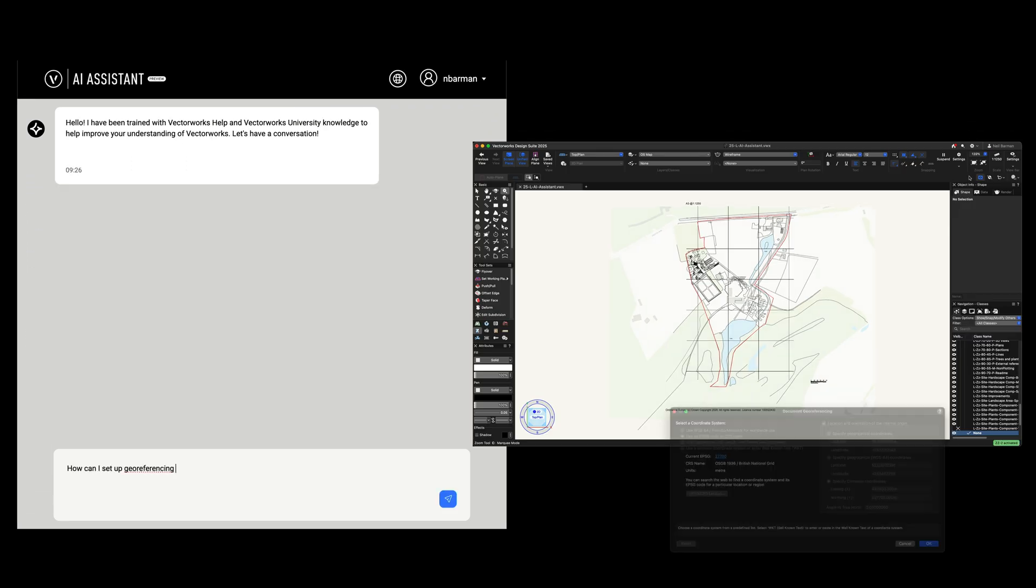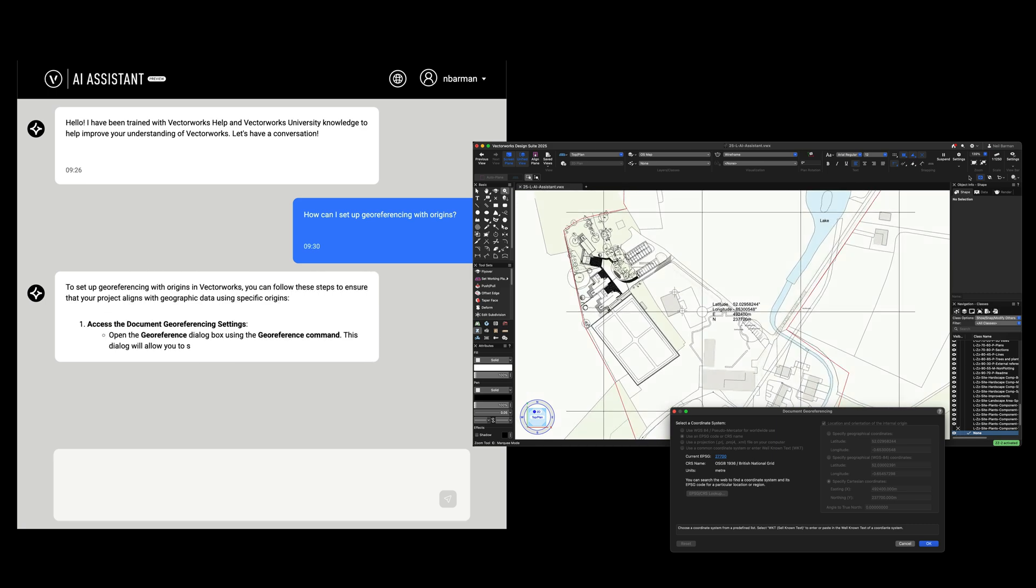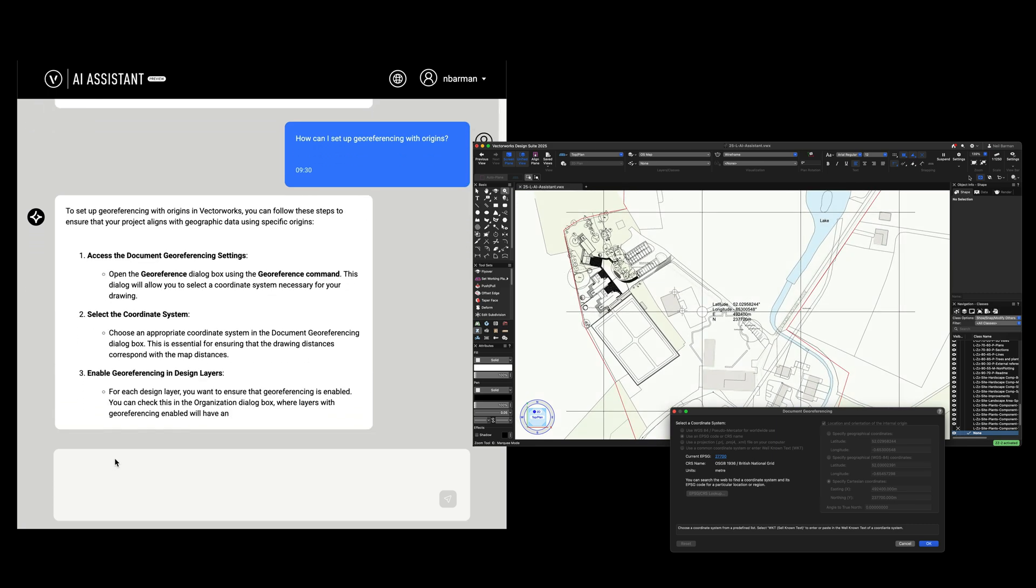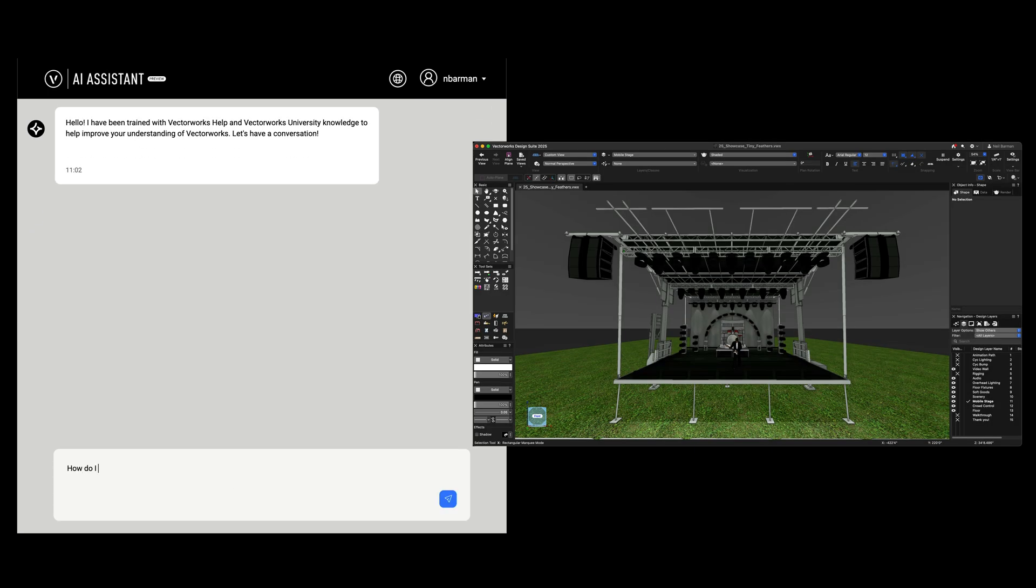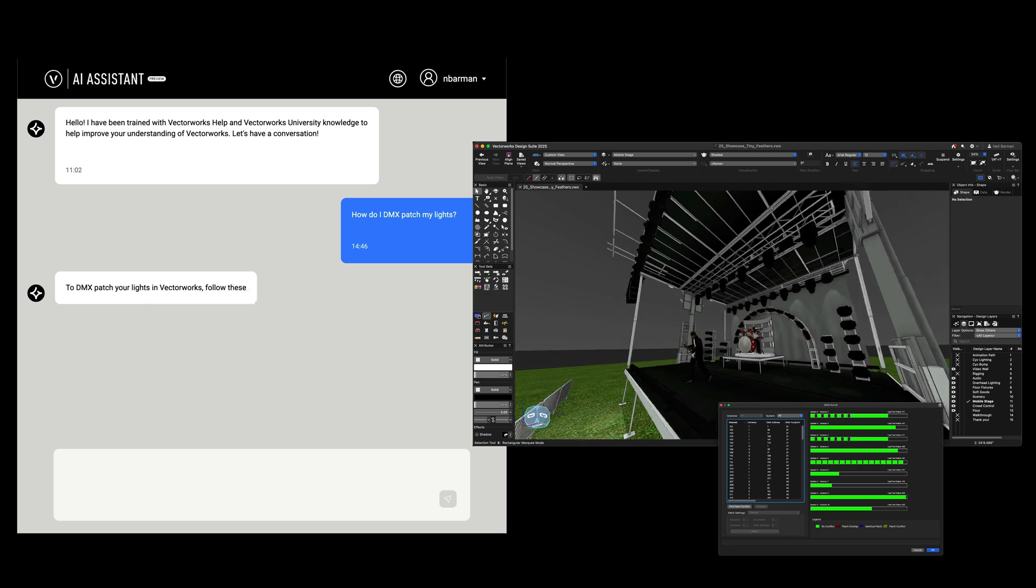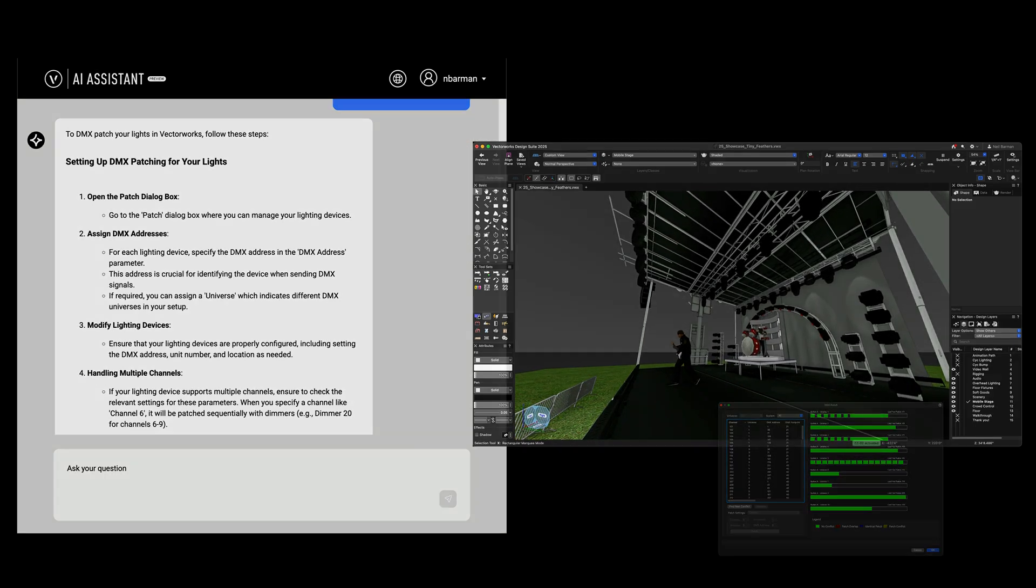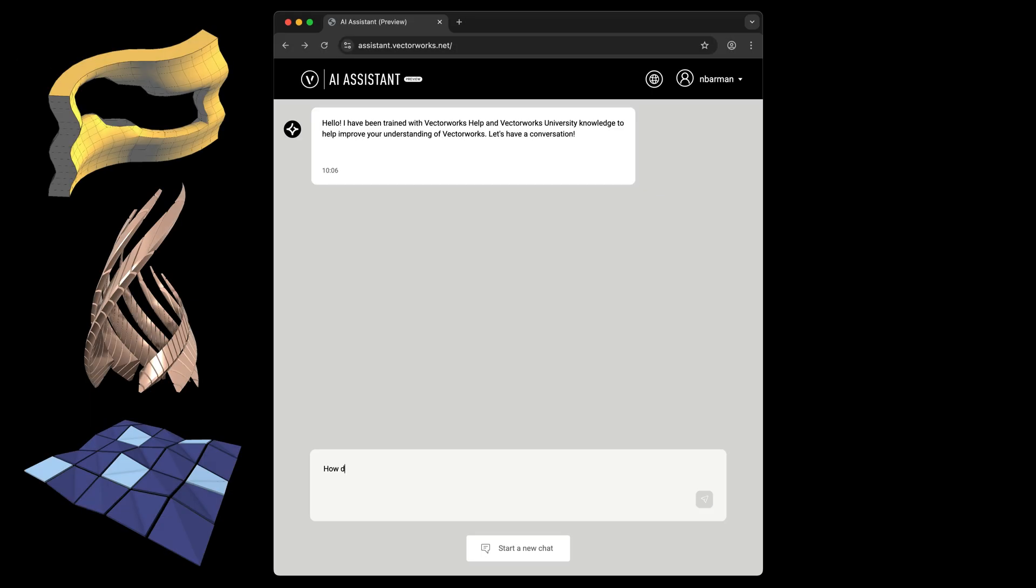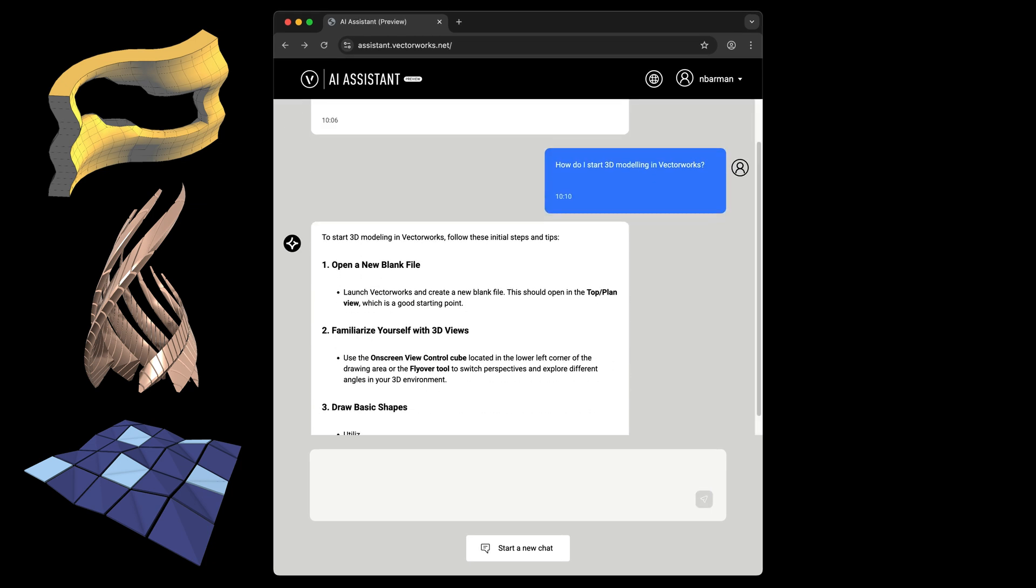The speed and interactive nature of the AI Assistant should make it your first port of call when you need questions answered about Vectorworks. And if you encounter something new to you in Vectorworks, ask the AI Assistant for more information about it.